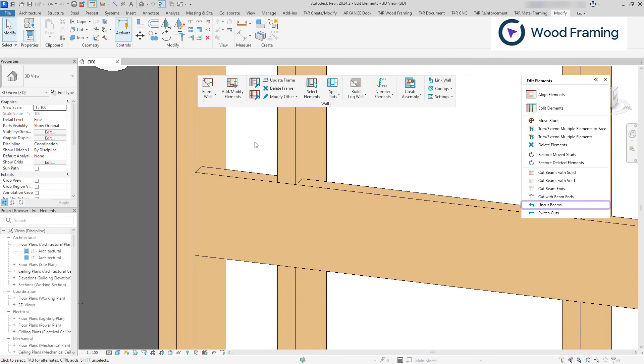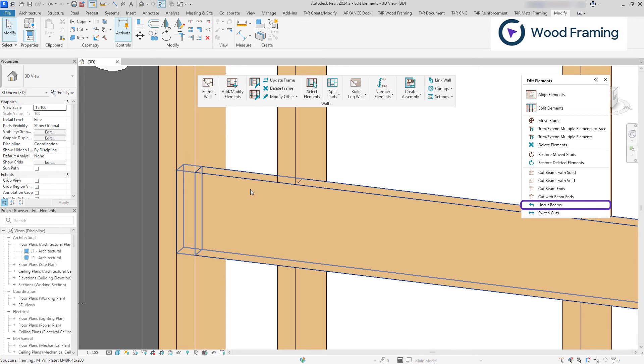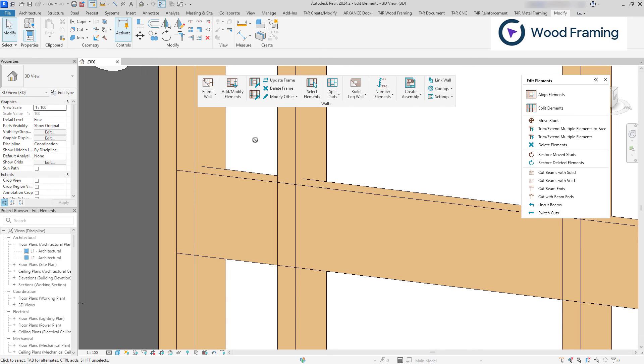And if the user wants to reverse cuts, he can use the uncut beams option so the elements will no longer be cut and they will intersect each other once again.